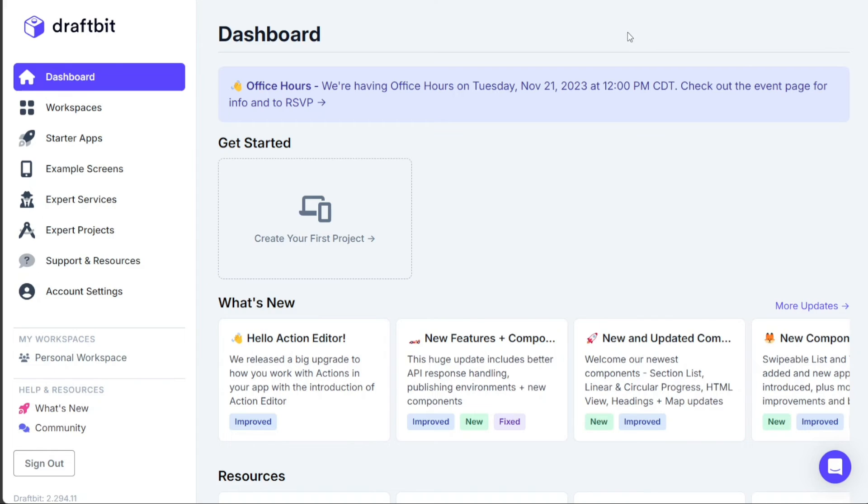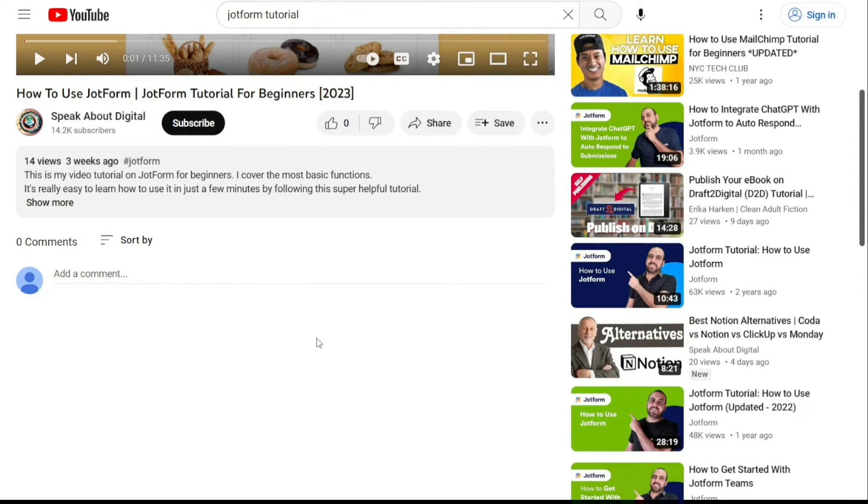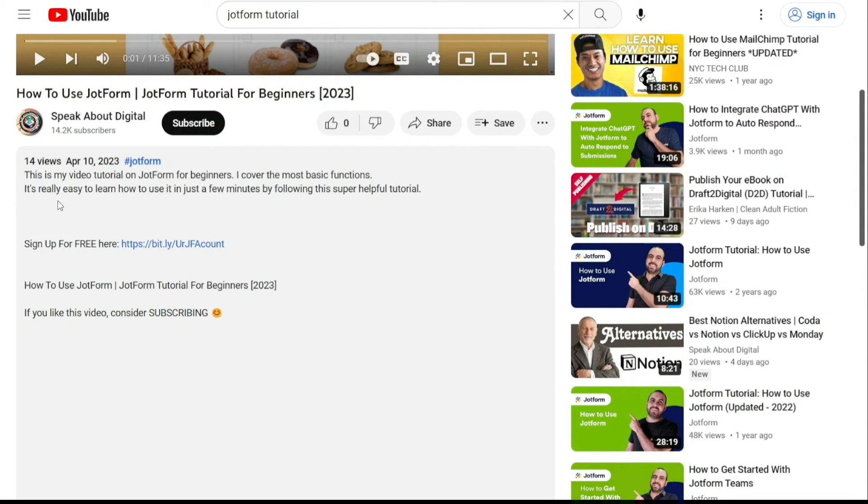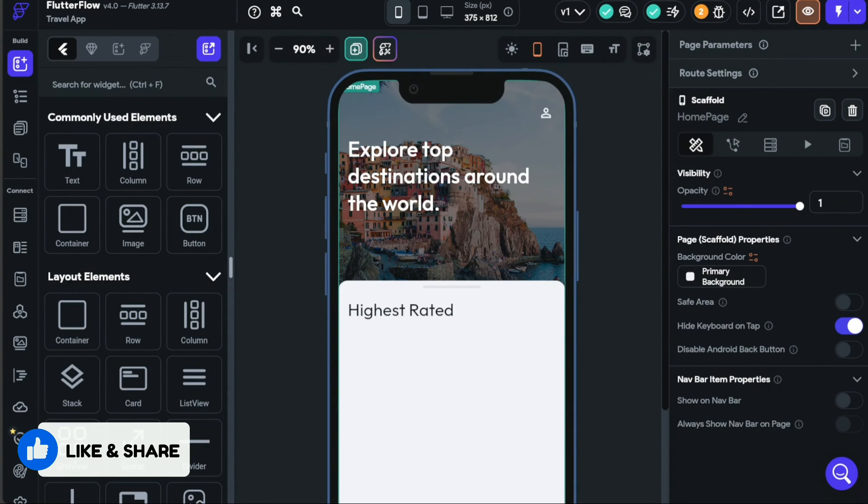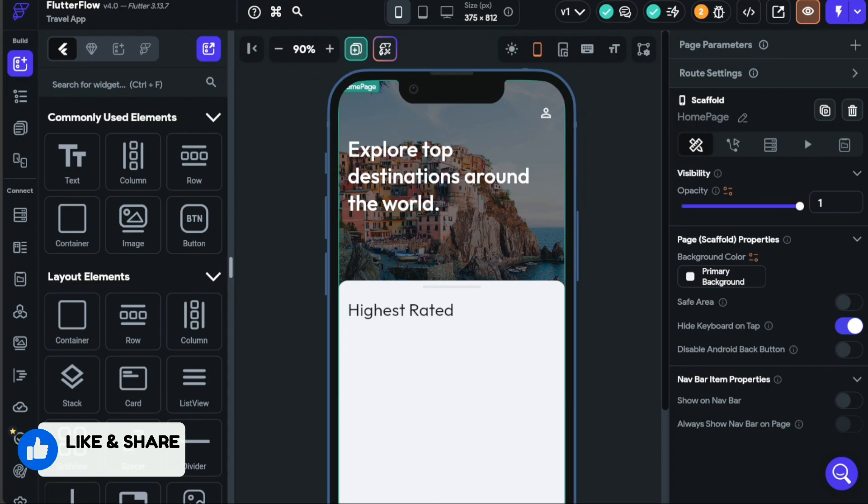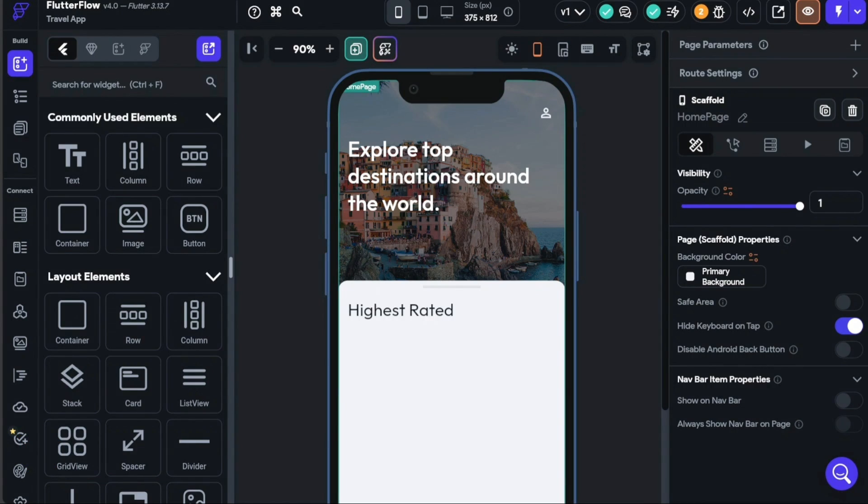To get started, simply sign up using the links provided in the video description. Thank you for considering this option. I hope you found this video useful and learned something new. If so, please give it a thumbs up to show your appreciation. If you have any questions at all, please comment below. I try to answer all the comments the best I can. Thanks for watching and take care.